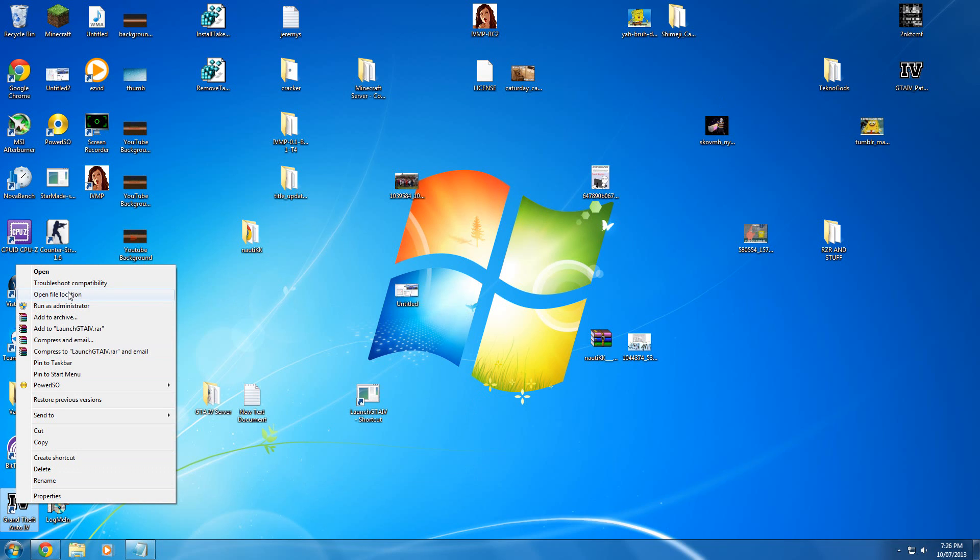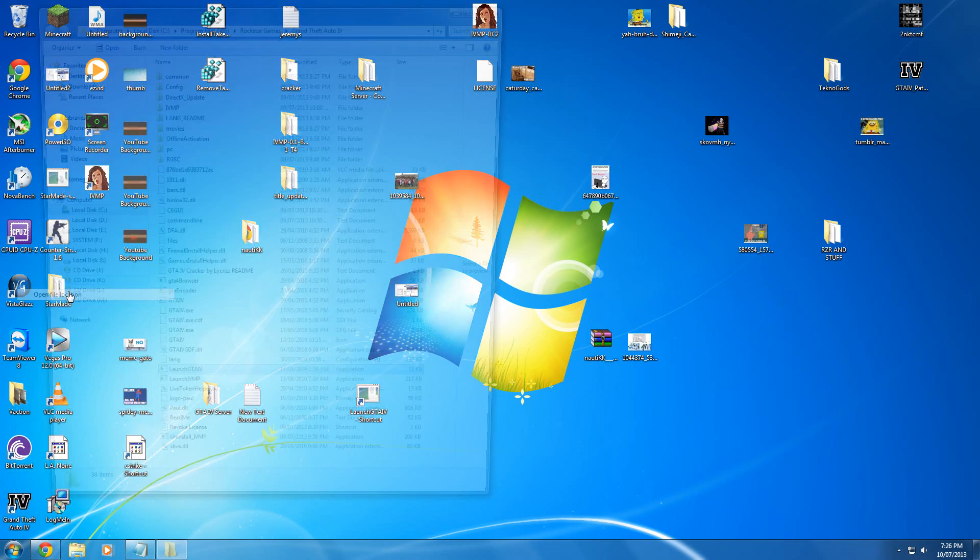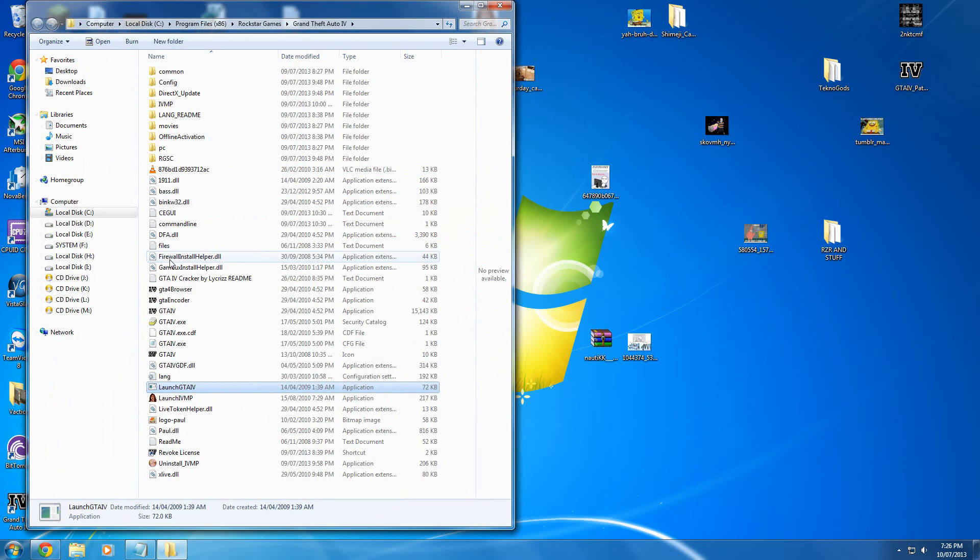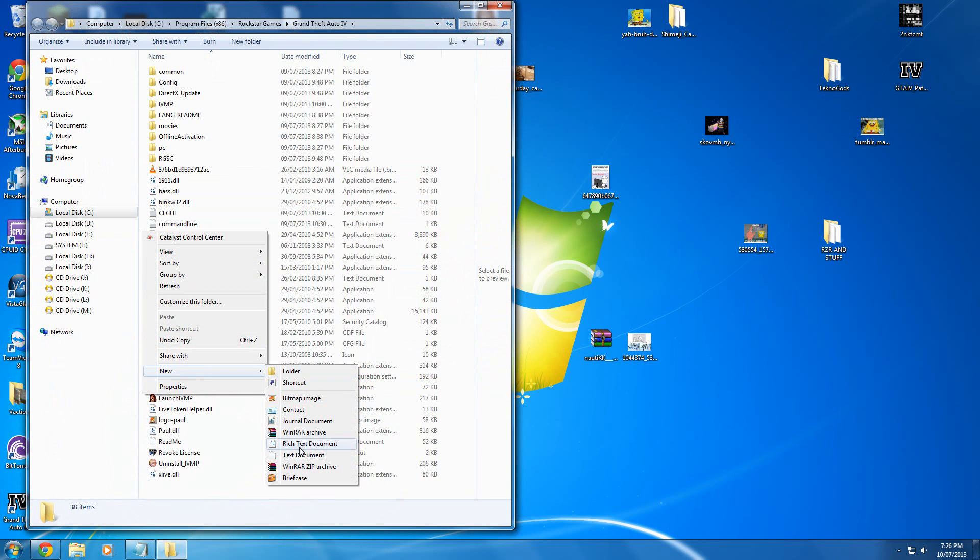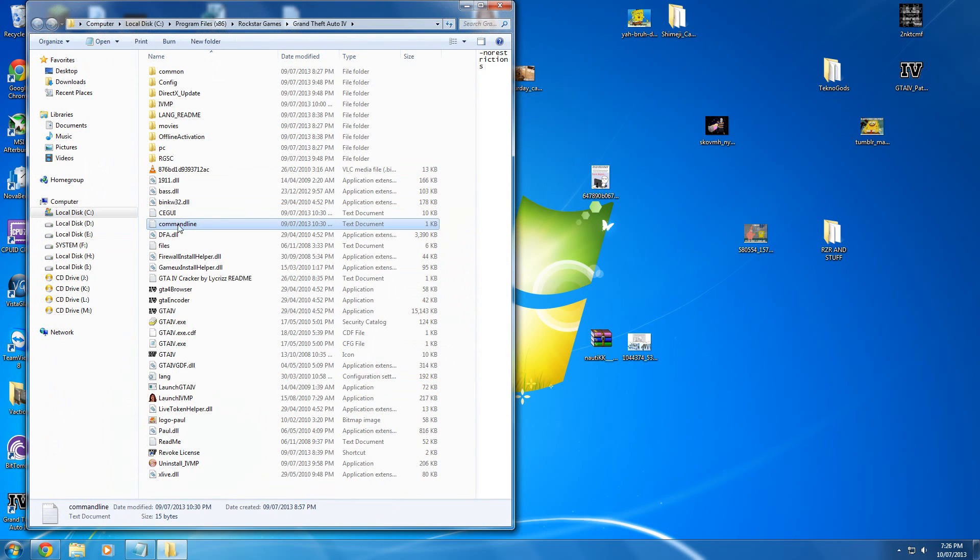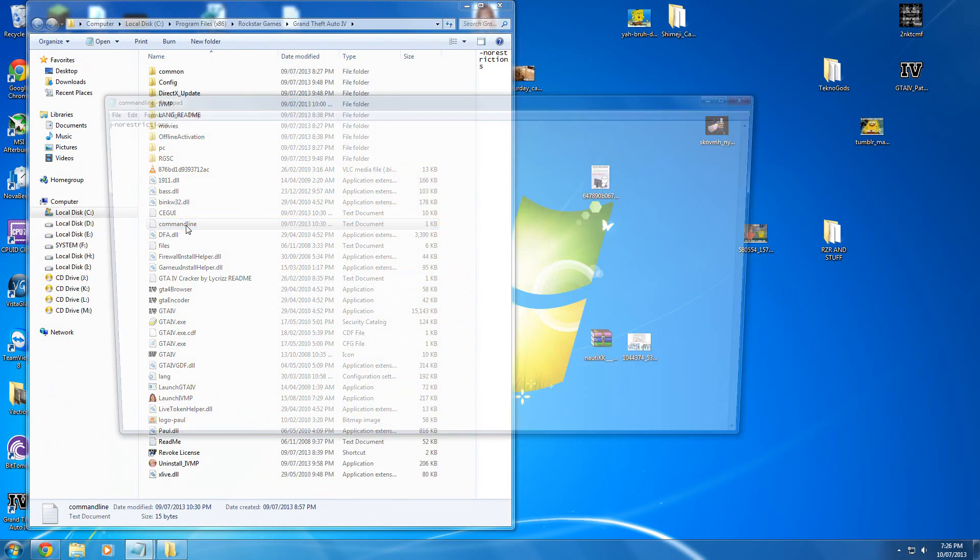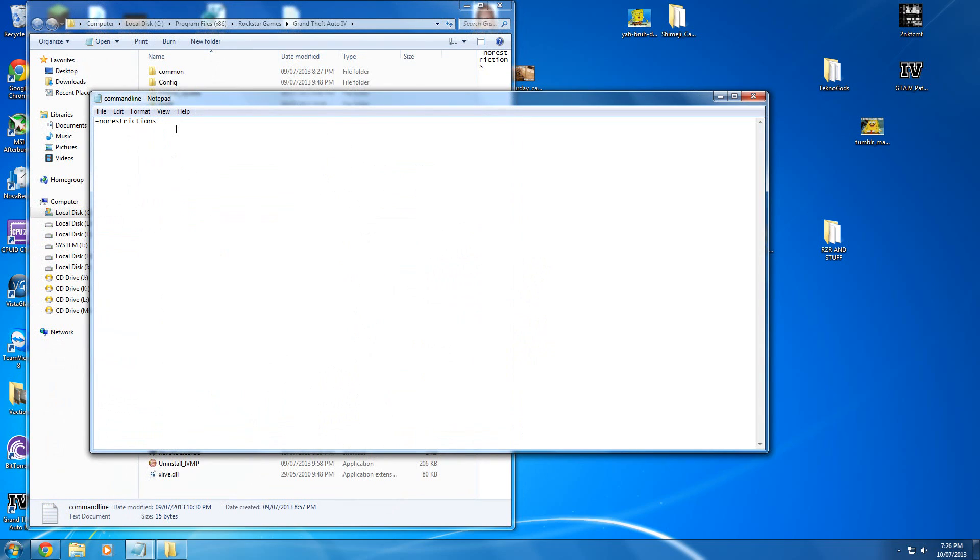Open file location on the shortcut. In the root directory, create a new text document, name it command line like this.